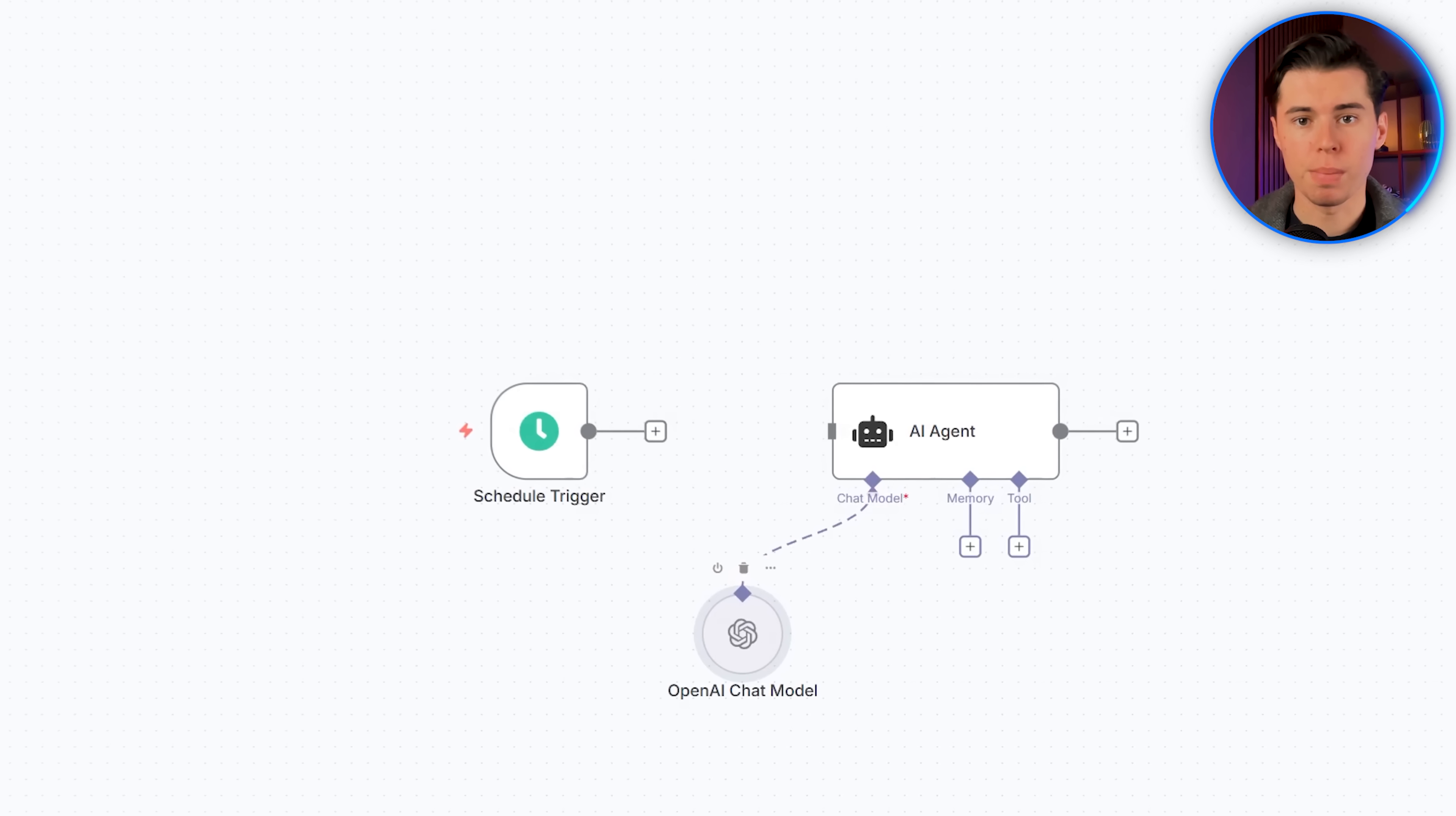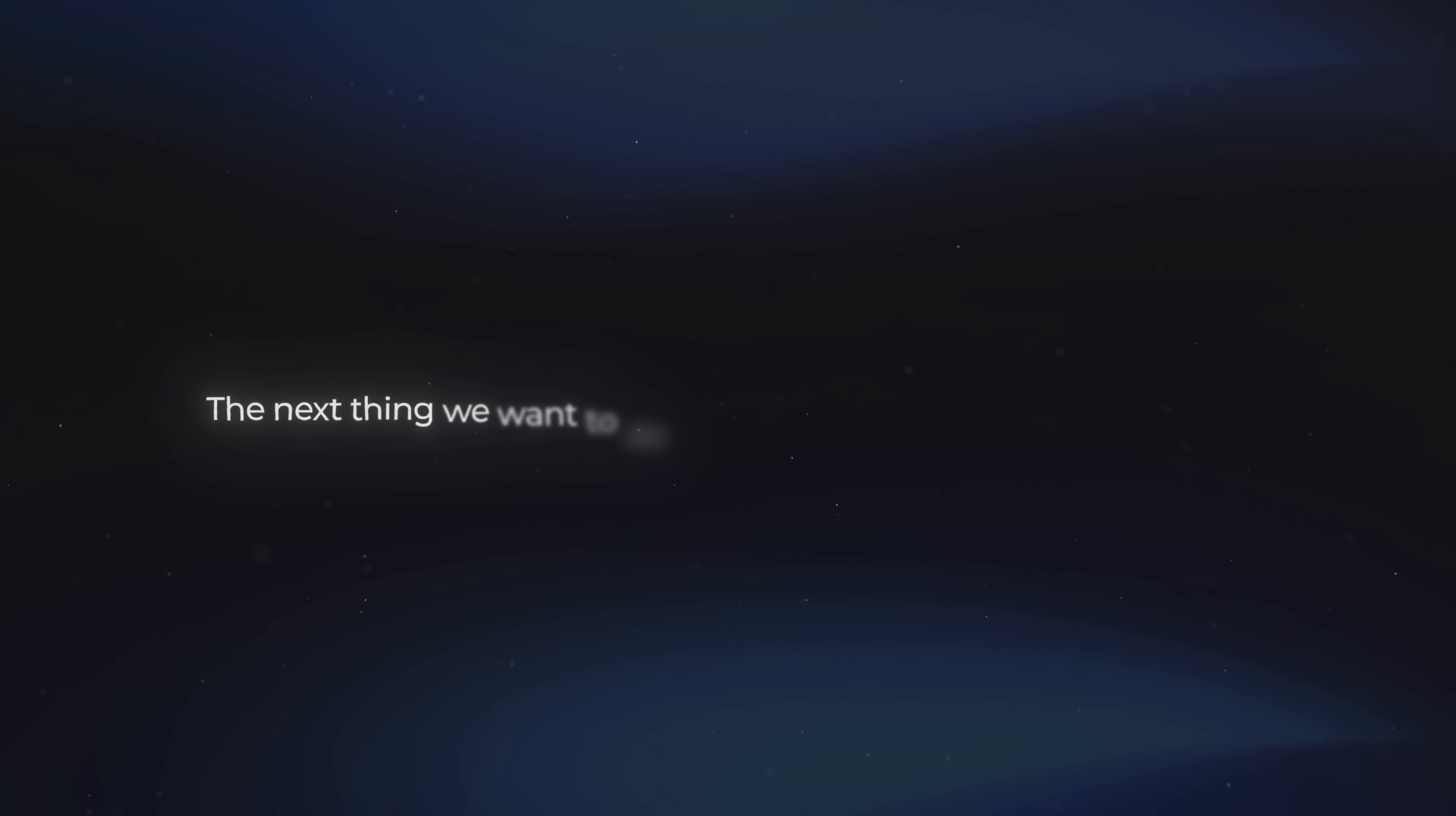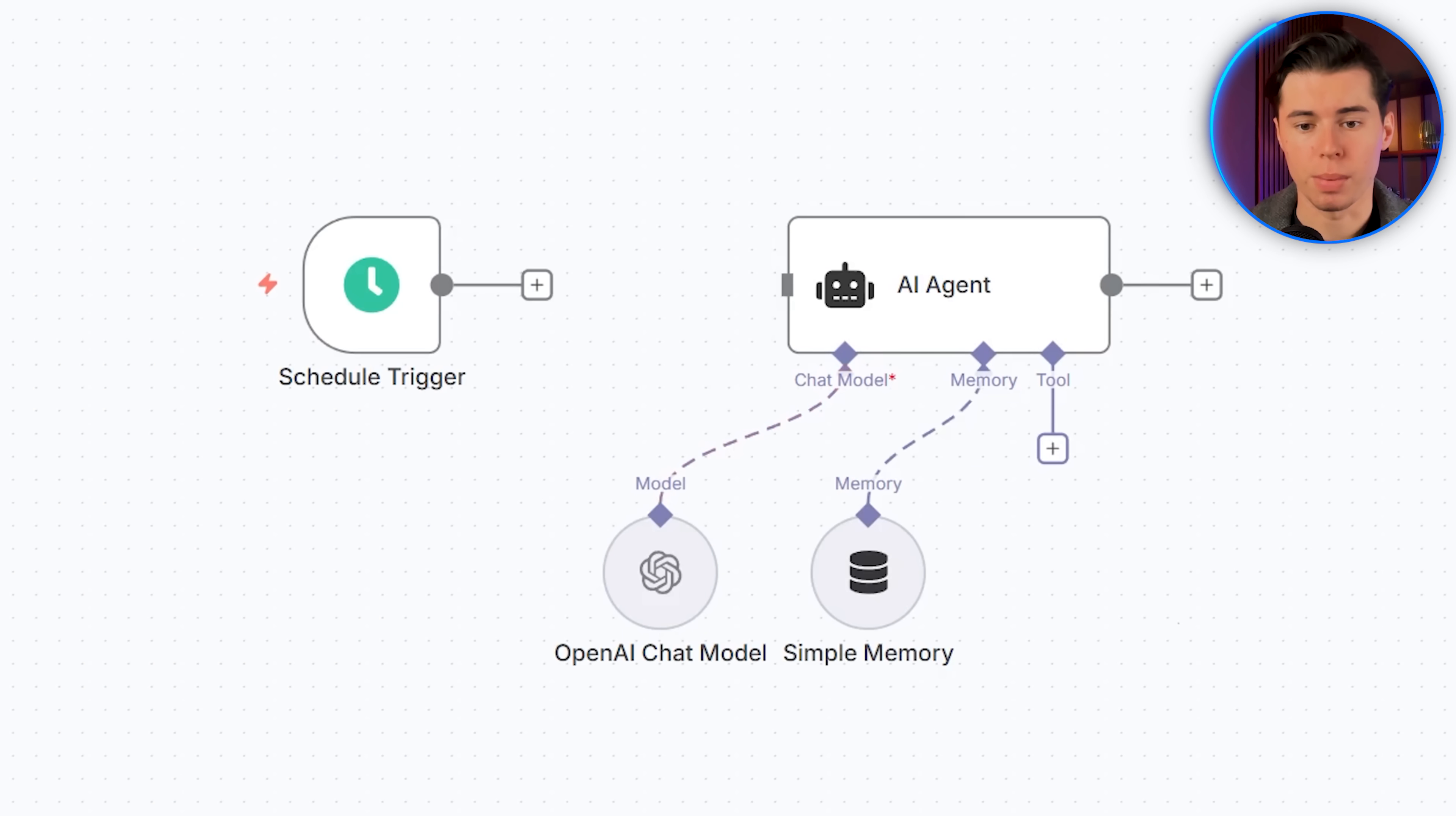And when it shows up, that basically confirms the connection worked, and your agent can actually think, instead of just throwing errors. So now we have a usable model connected, and the next thing we want to do is add the memory for our AI agent. Just make sure the agent actually remembers previous interactions. Otherwise, every single time it runs, it would feel like talking to someone with zero memory, which gets annoying really fast when you're trying to build something consistent. I'm selecting memory, choosing simple memory, and now the agent can remember what happened earlier in the chat.